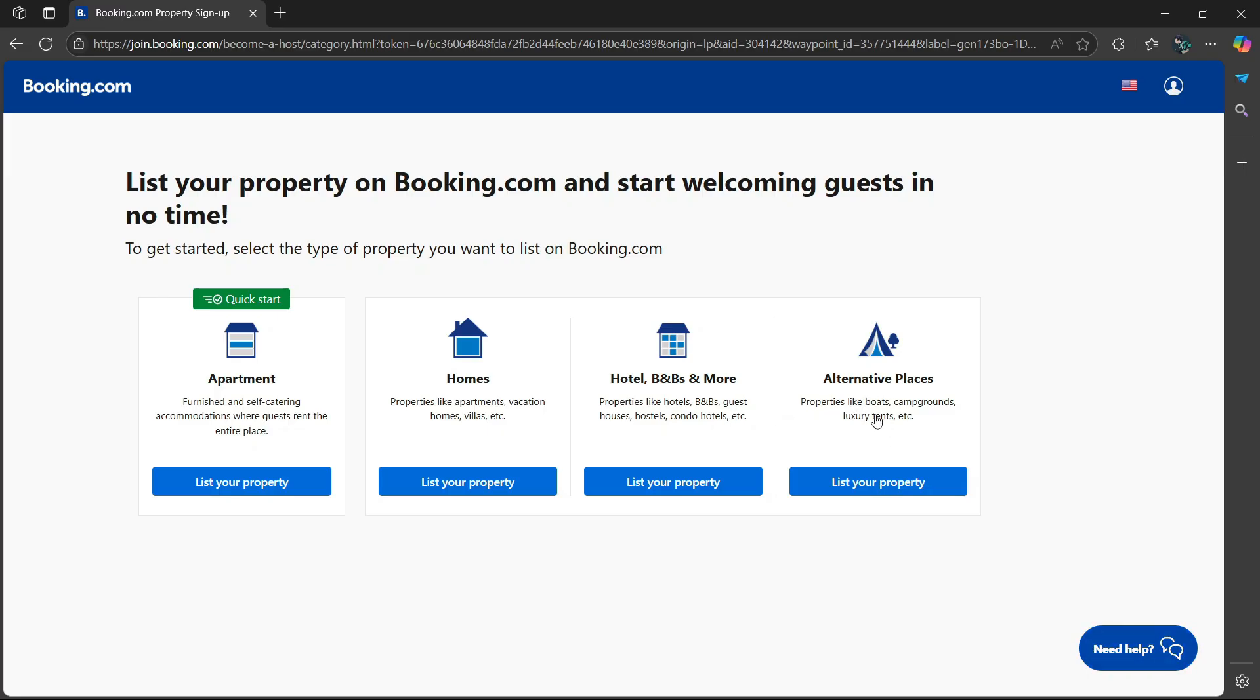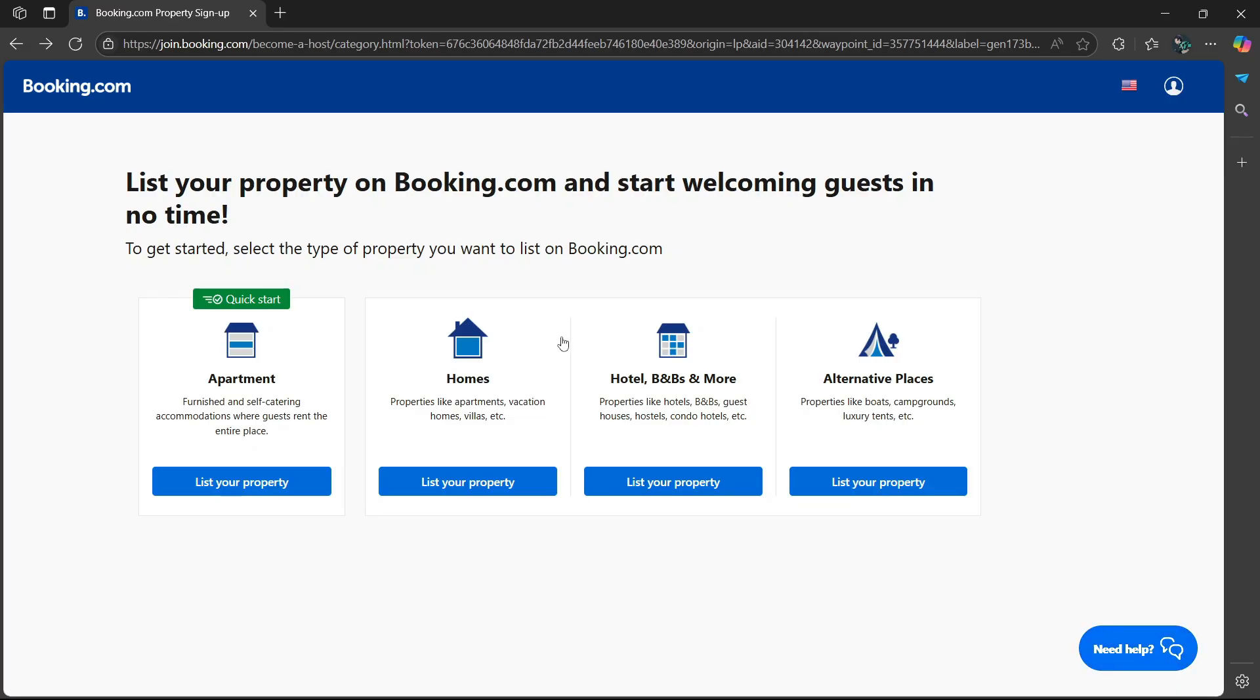And then properties like boats, campgrounds, and luxury tents. We are going to use the hotel, B&Bs and more option. Select list your property.